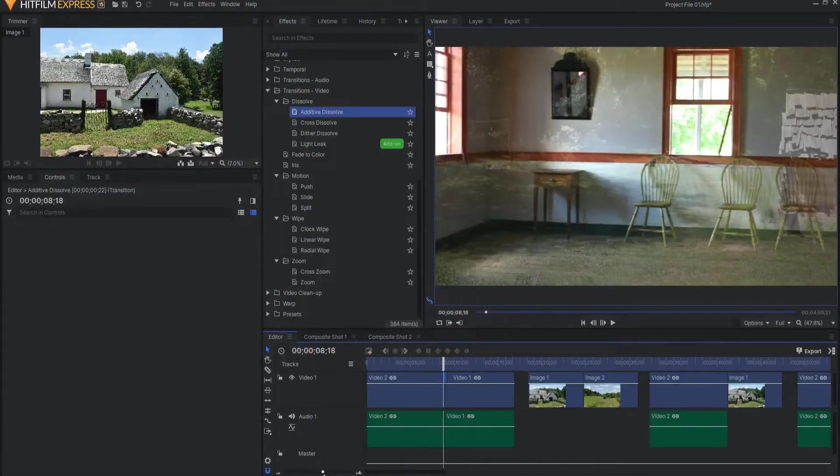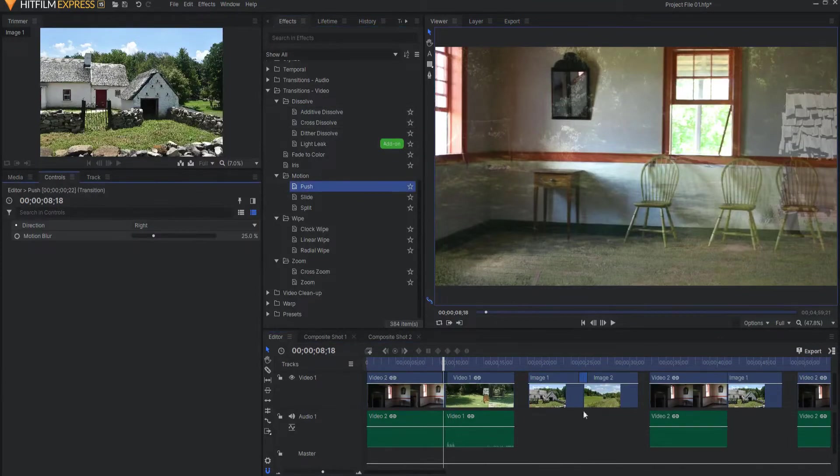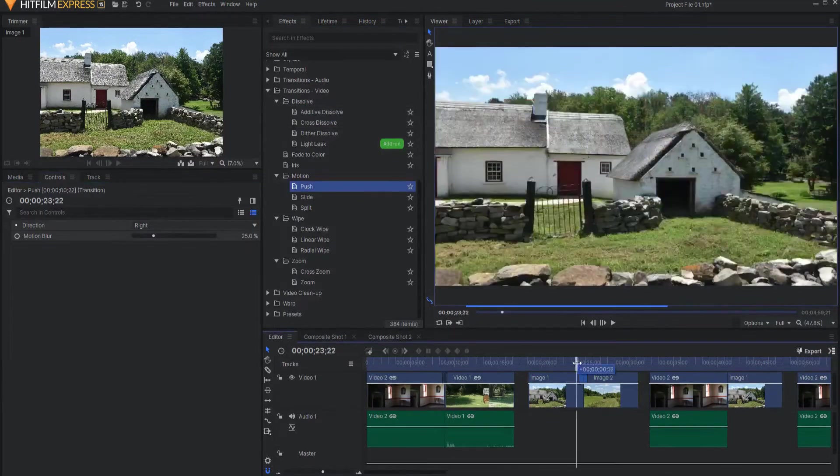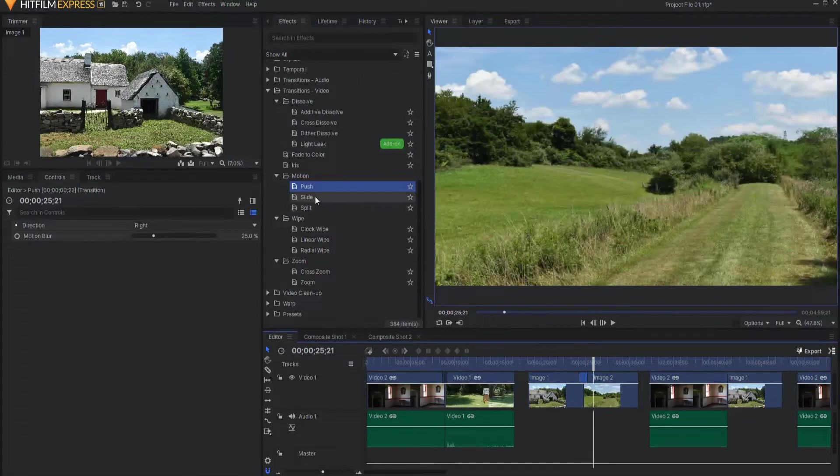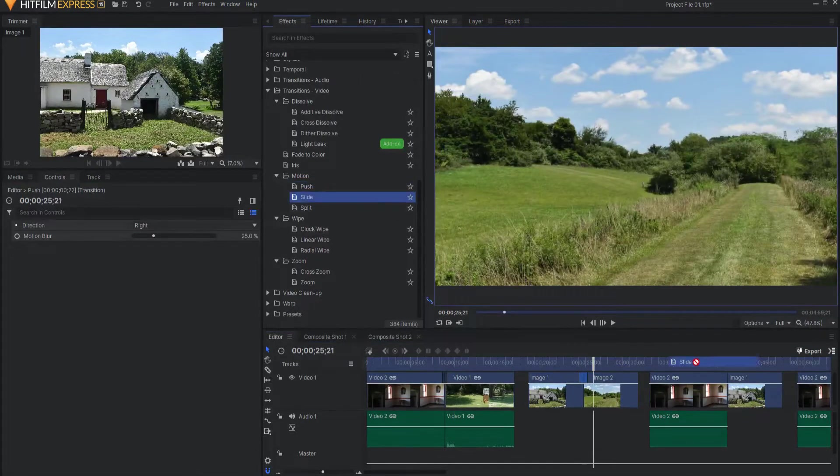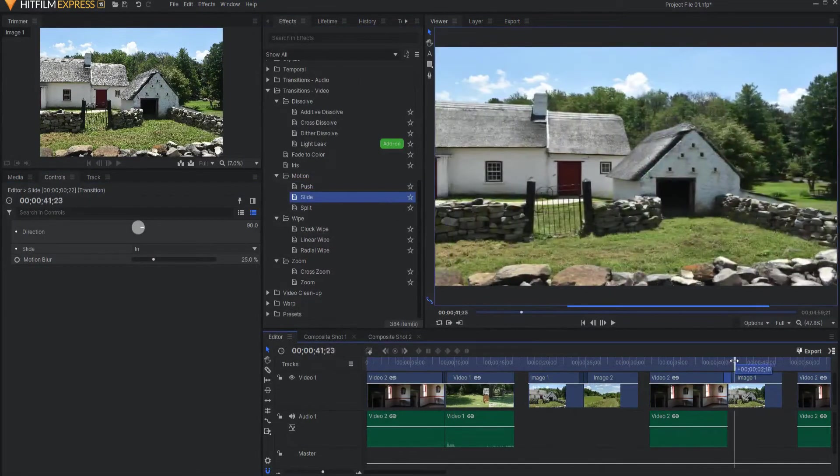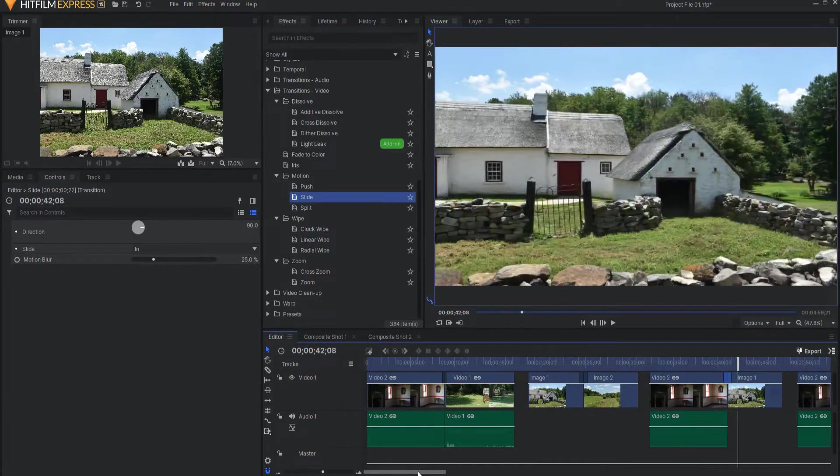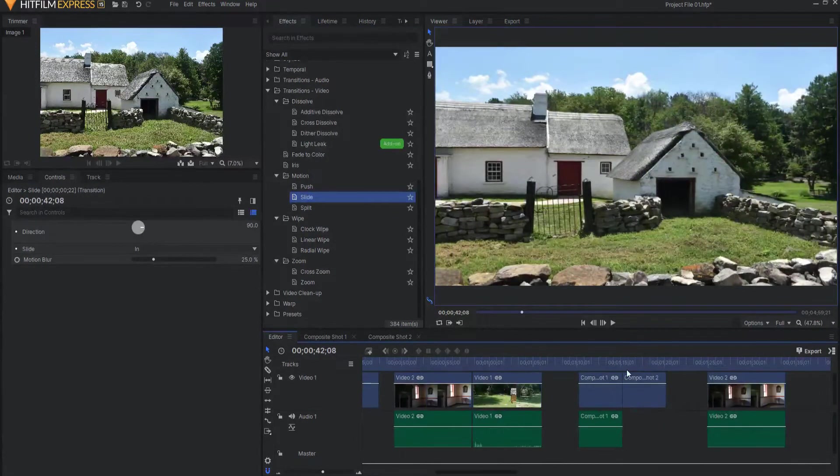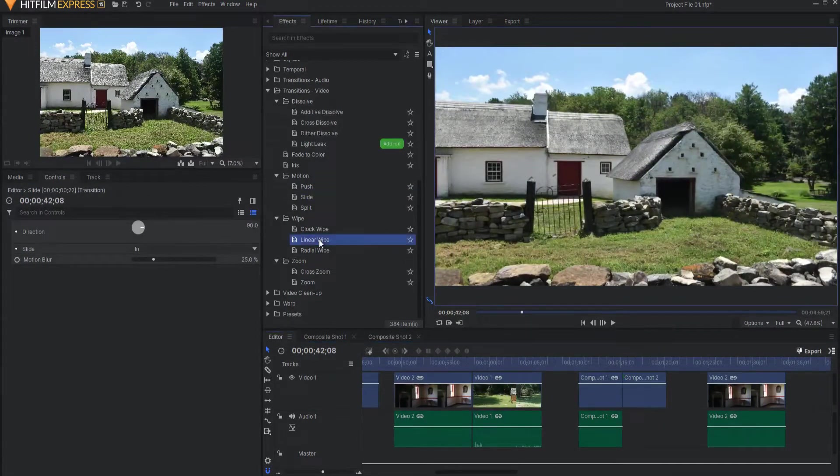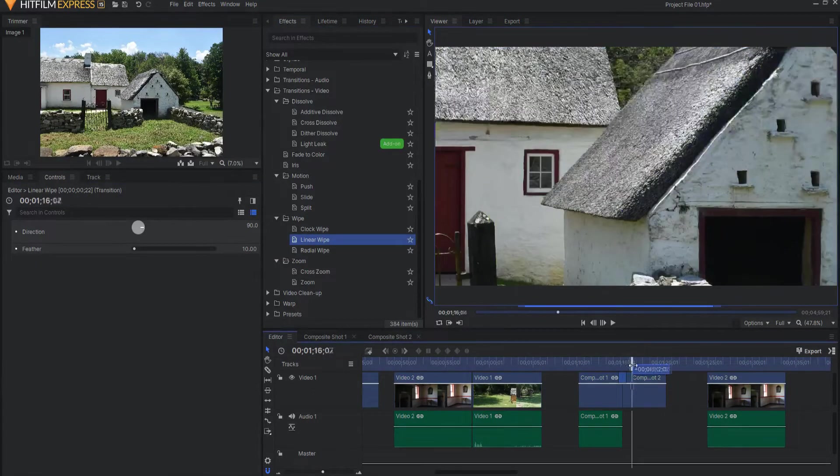You can also, like I said, put one between pictures. You can put one between a video and a picture. Of course, you can put them between two composite shots as well.